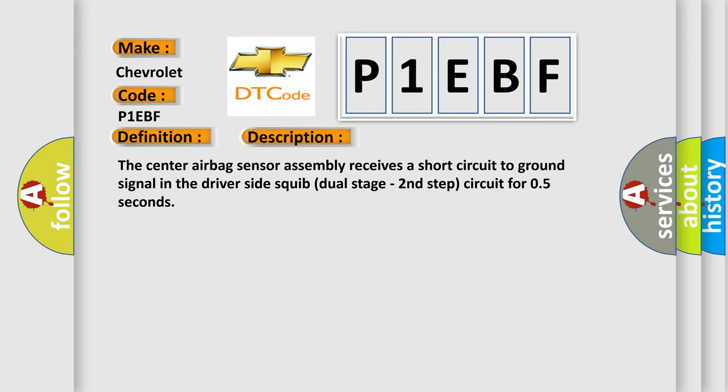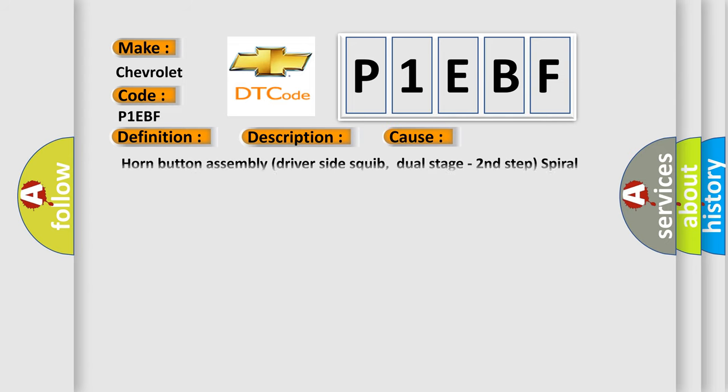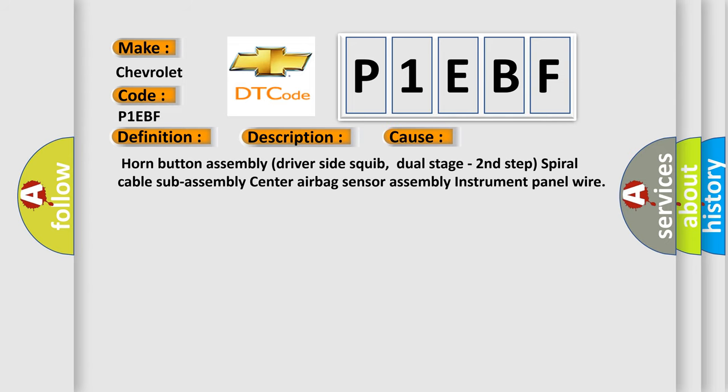This diagnostic error occurs most often in these cases: Horn button assembly, driver-side squib dual-stage second step, spiral cable sub-assembly, center airbag sensor assembly, instrument panel wire.